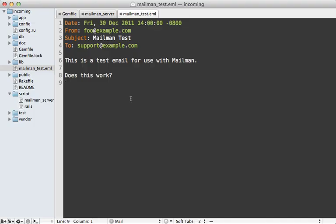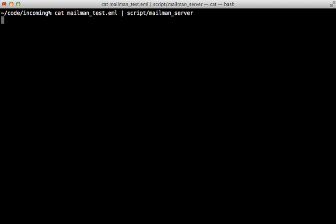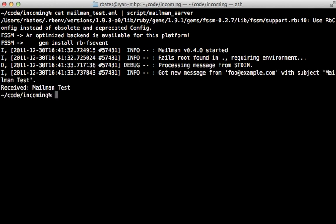First, I'm going to test this using the standard input approach. As you can see, I have a test email file already set up here, just a very simple formatted email with the subject of mailman test. So let's try passing that mailman_test file into the mailman_server directly like that. So now it starts mailman and the output I get is received mailman test. So that's working.